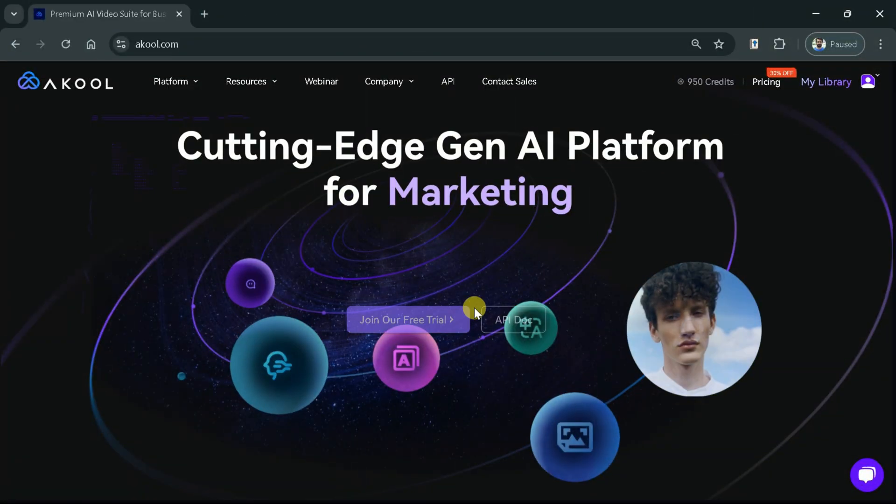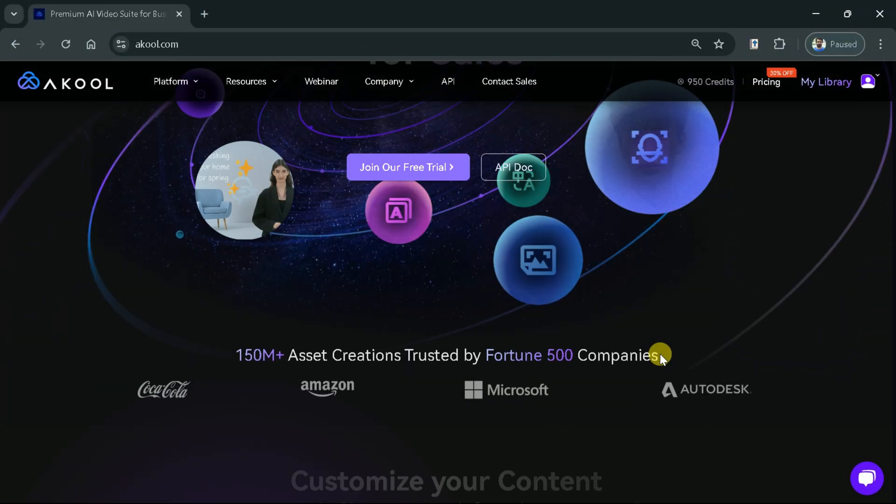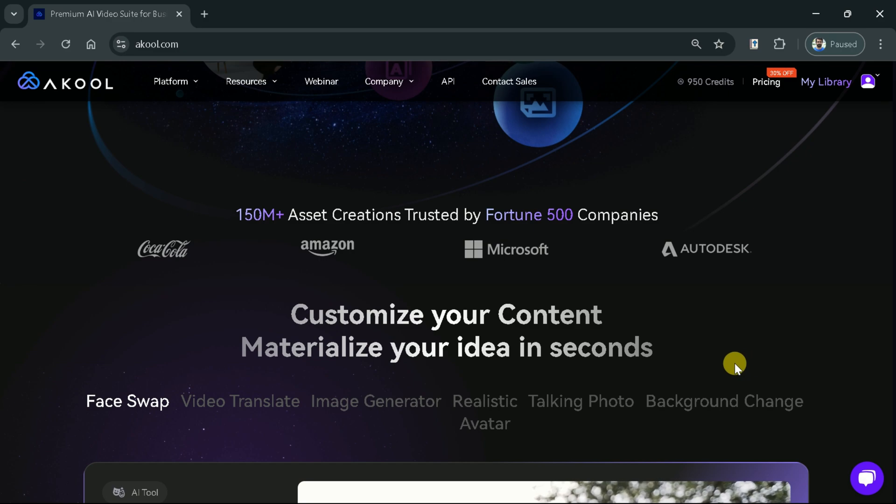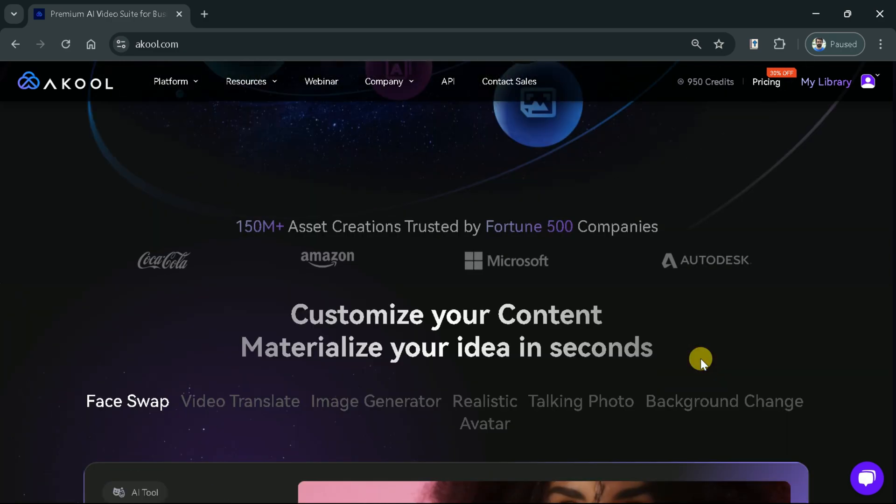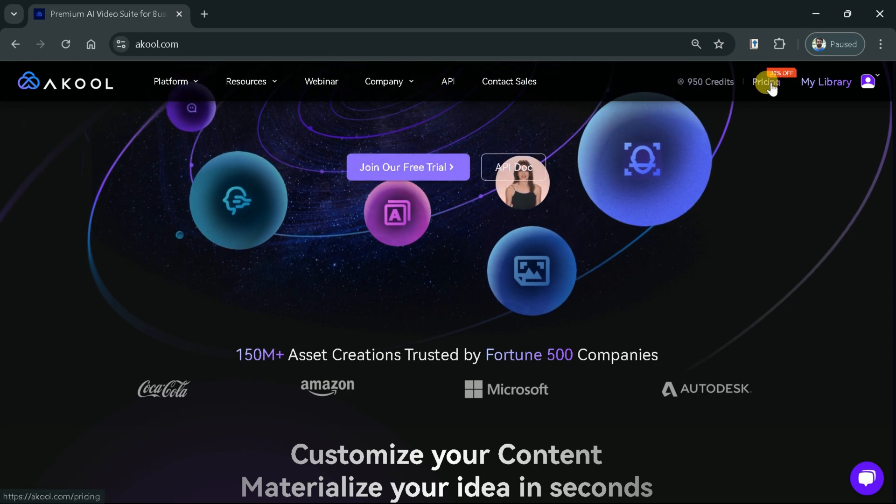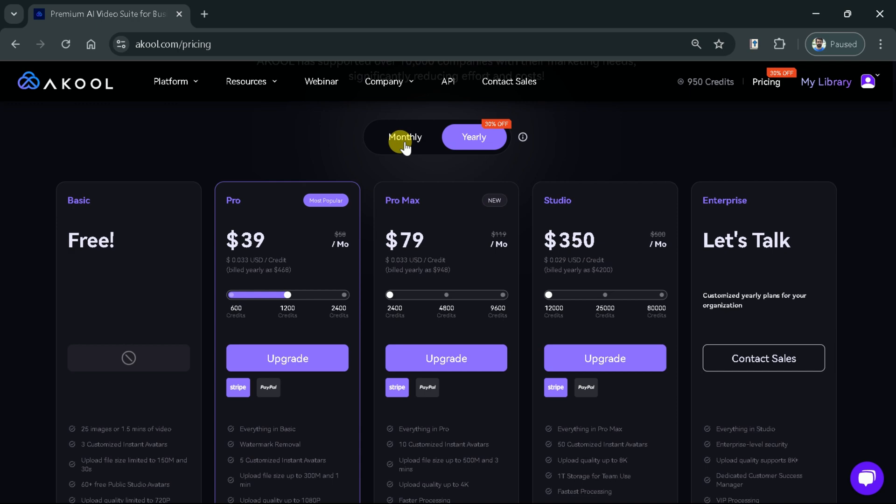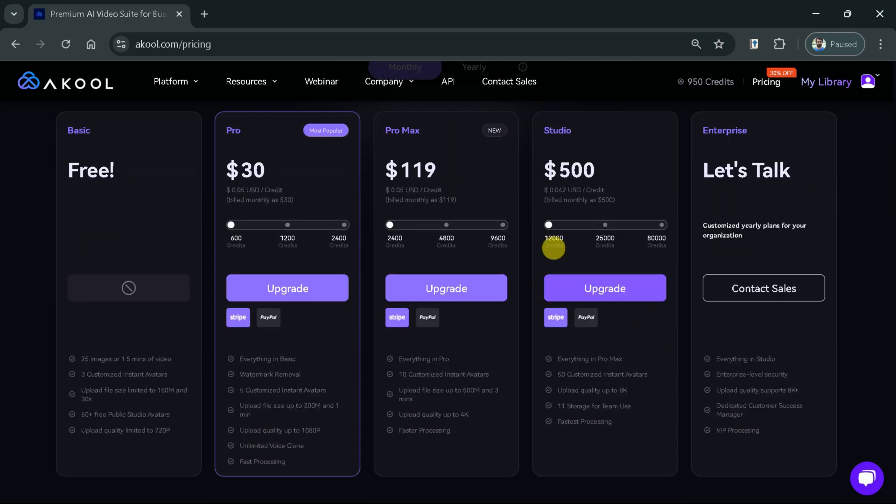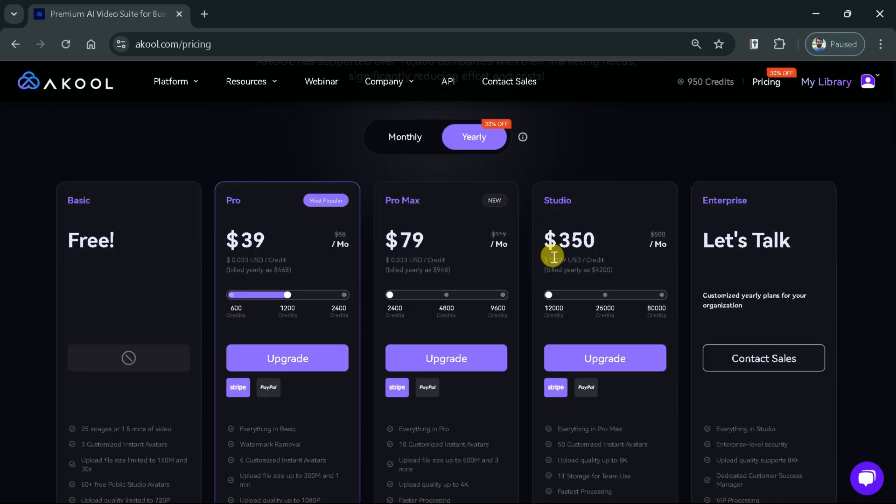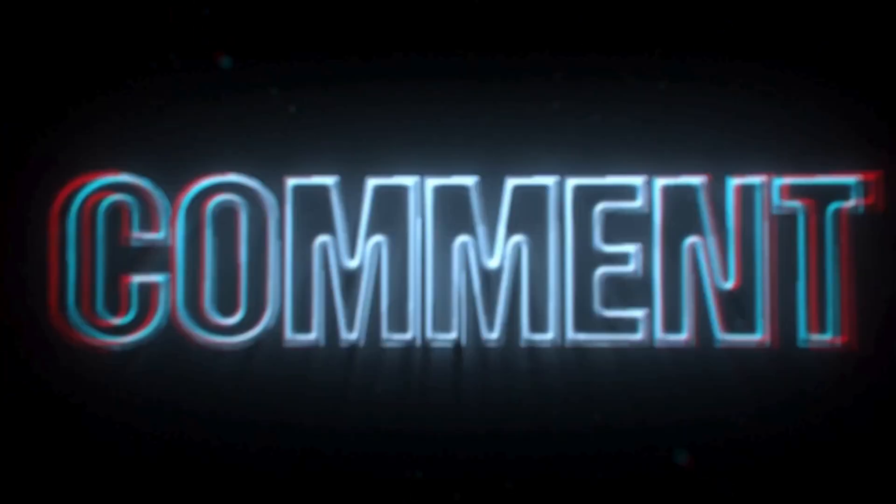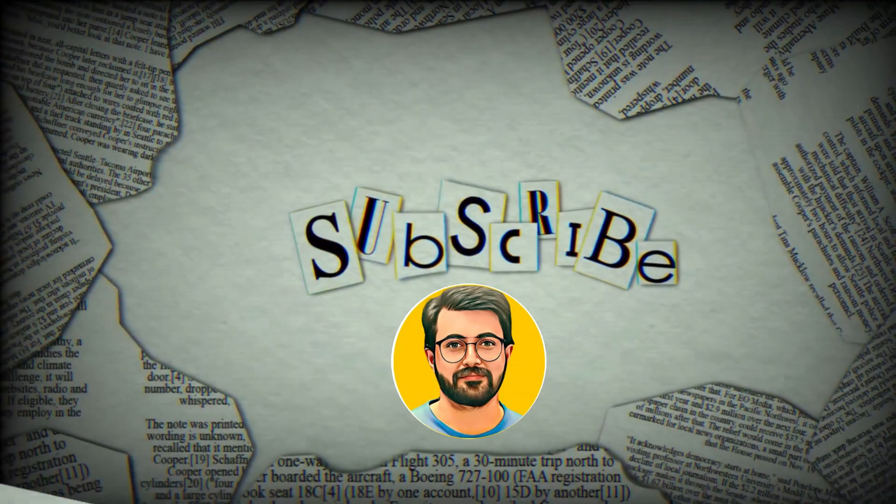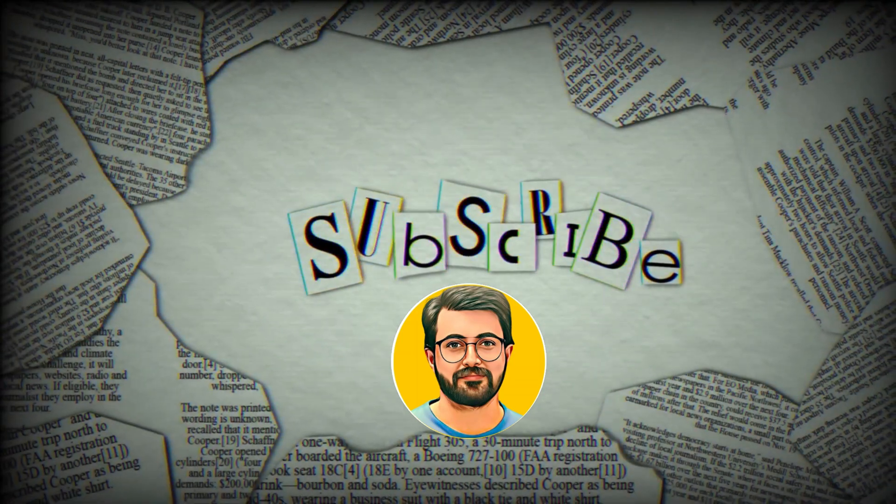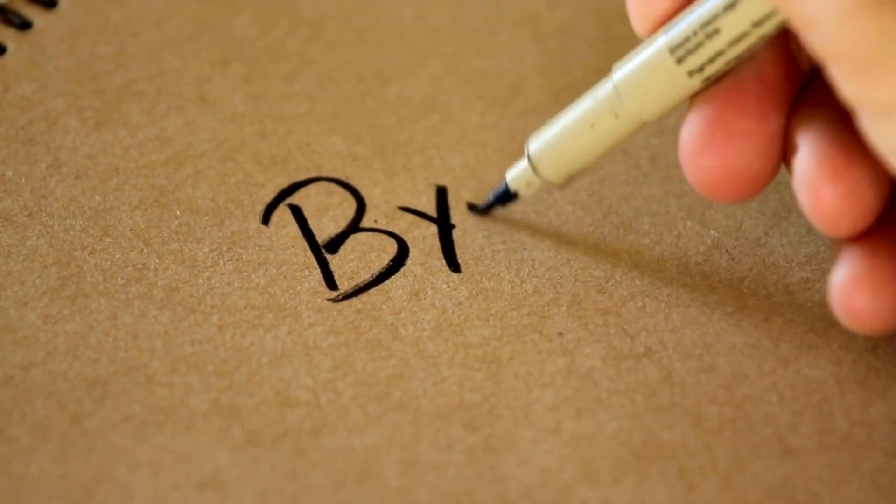In this way, we can create stunning avatars using Akool since it has supported over 10,000 companies with their marketing needs, significantly reducing effort and costs. Let's discuss the pricing details. Here you can see Akool can be availed on monthly and yearly basis. The prices for each plan has been provided. Try Akool and let us know your thoughts in the comment section. Besides, don't forget to subscribe Guru Tech Solutions. See you in next video. Bye!